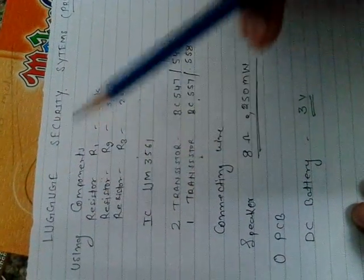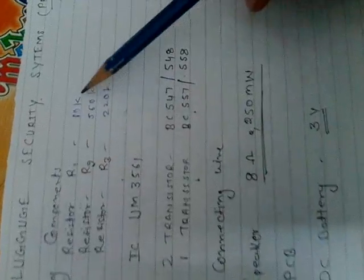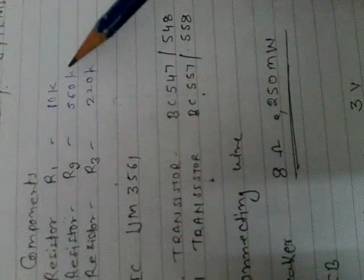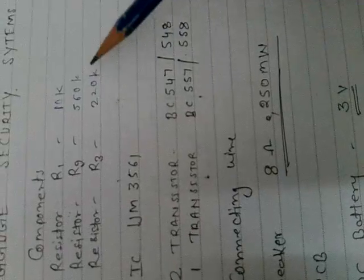We are using components here. Resistor R1 is 10K, R2 is 560K, R3 is 220K.